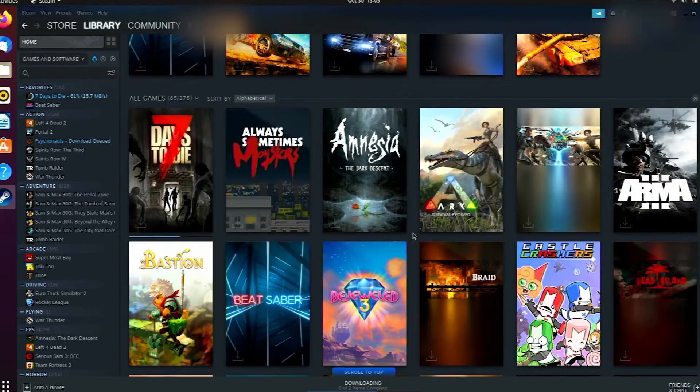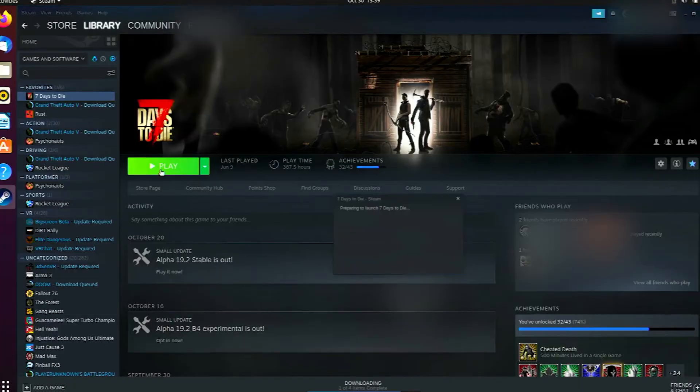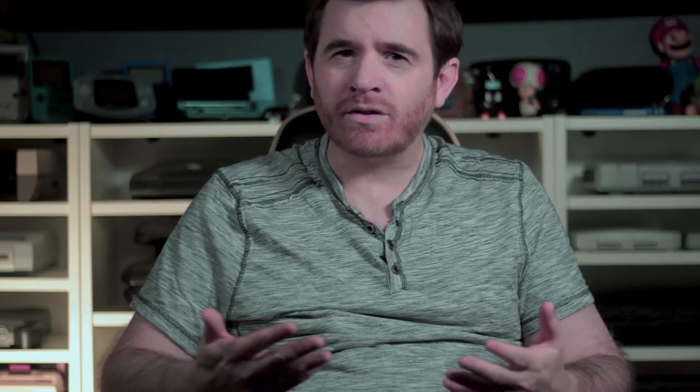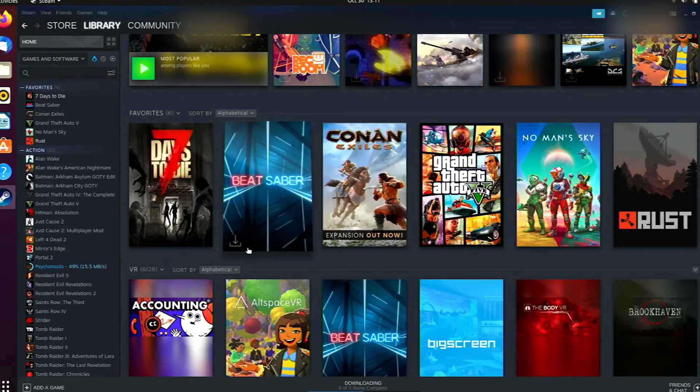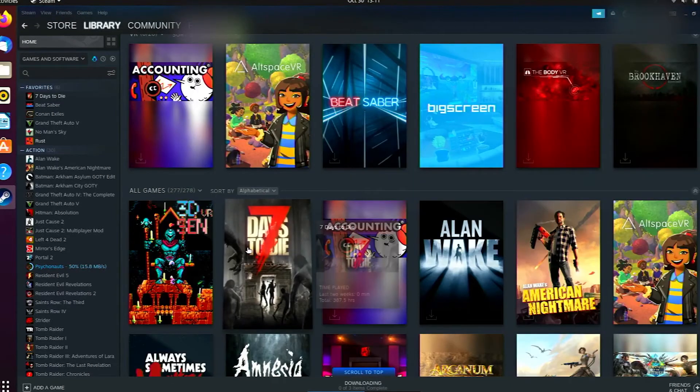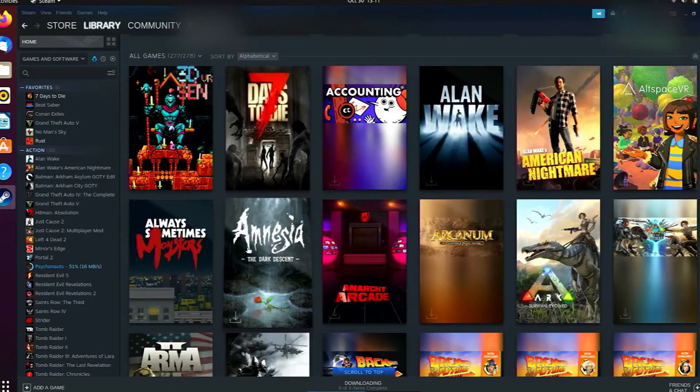Steam can be installed from the Software Center as well. So getting it going is just a few clicks, just like in Windows. Steam offers a selection of games that run natively in Linux. This is partially thanks to a feature that's been around for a while, but it has improved over time, Steam Play.